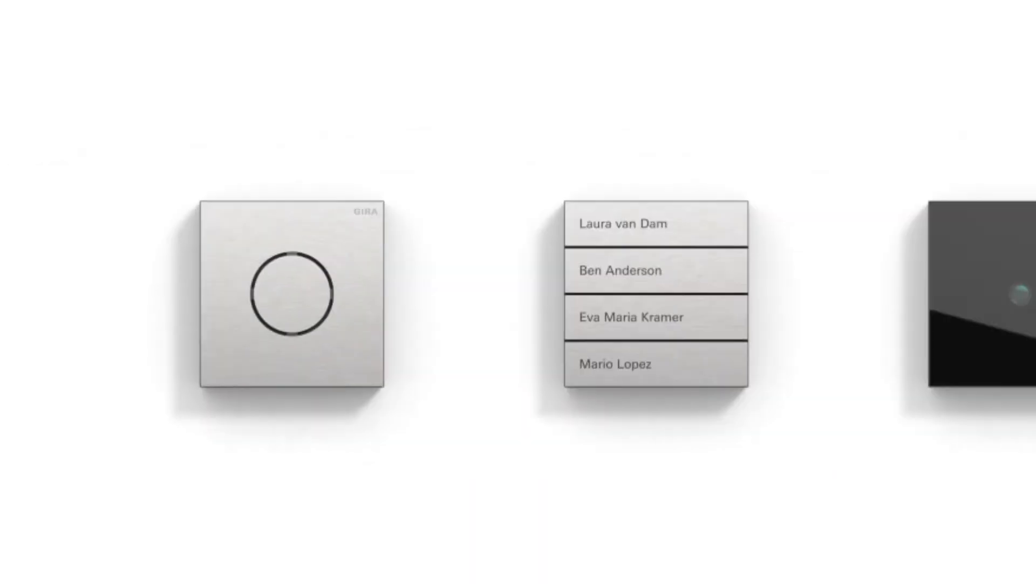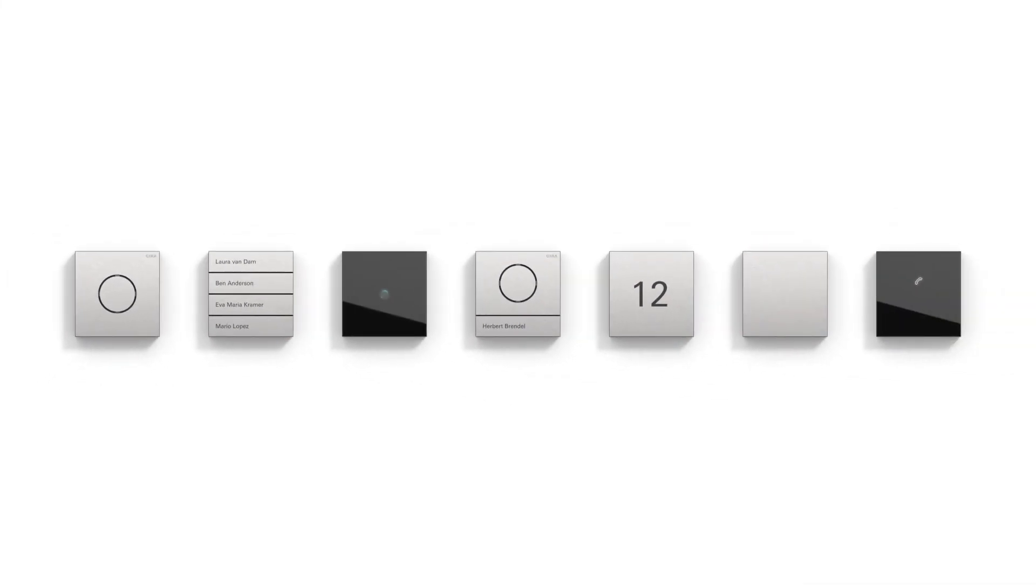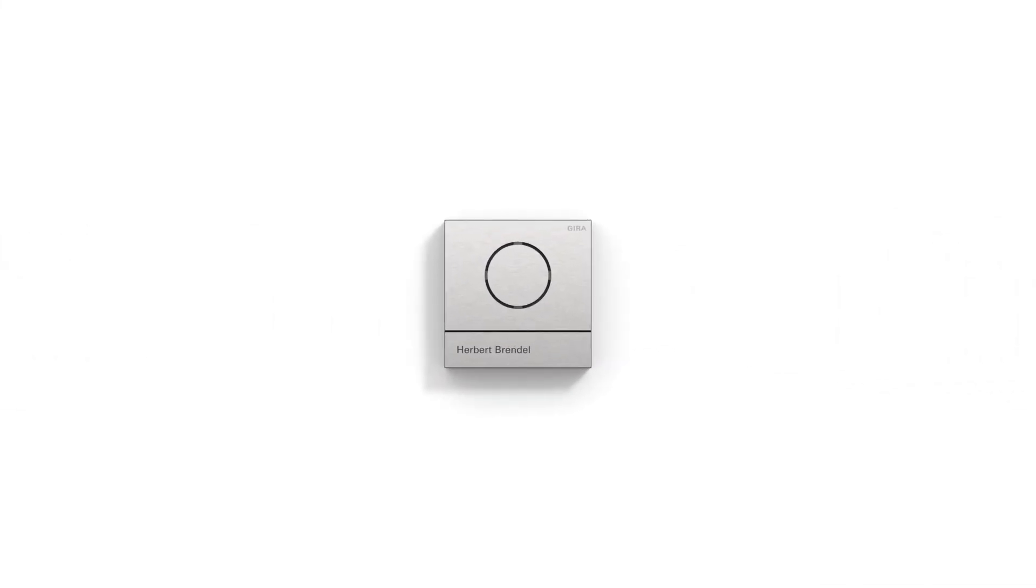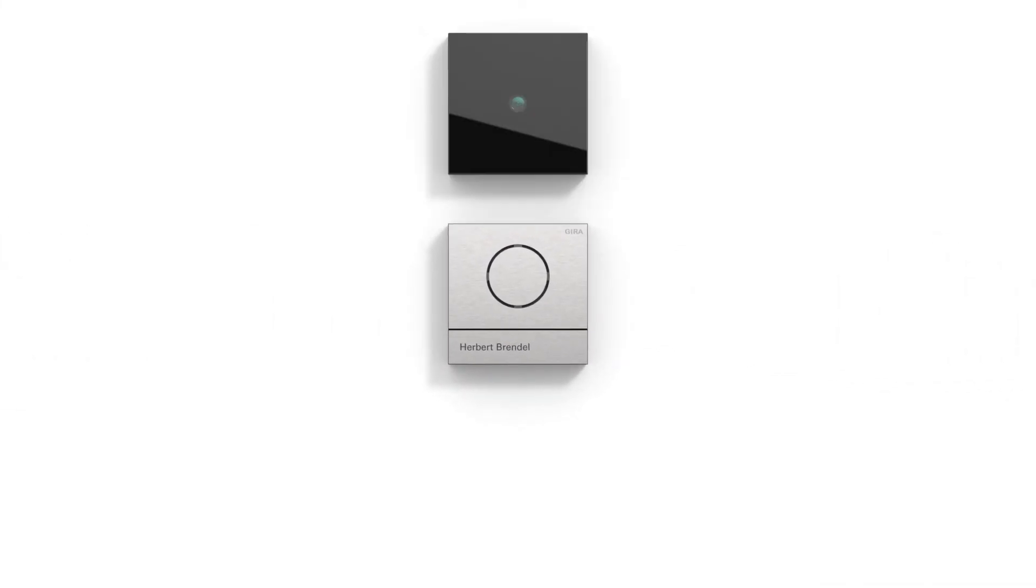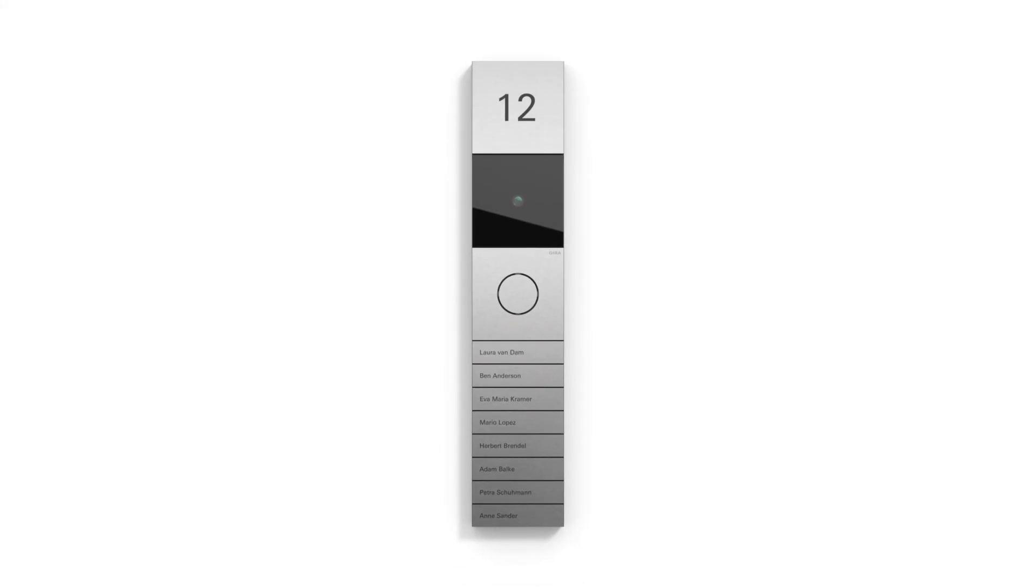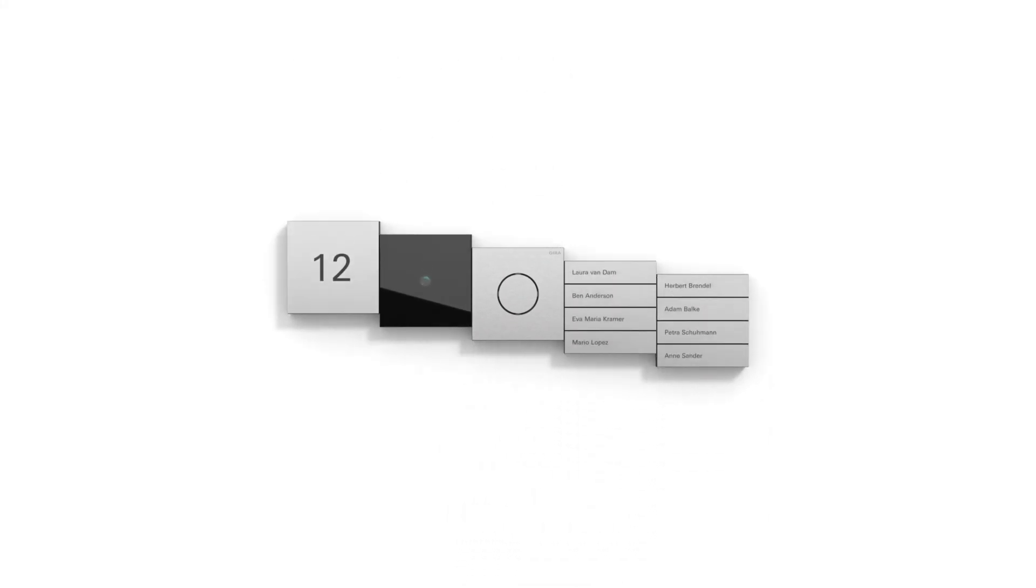All modules can be individually combined, vertically, horizontally or in squares.